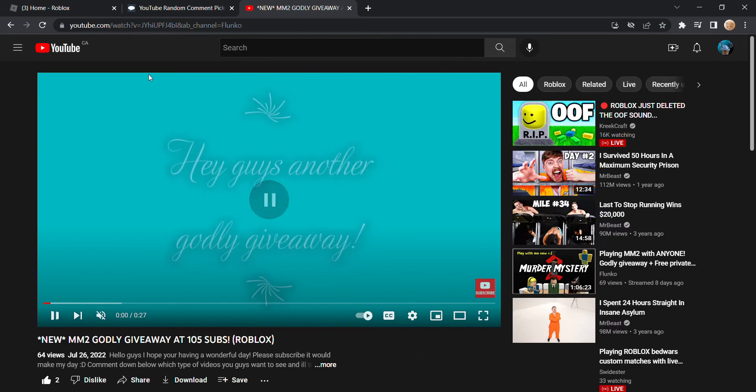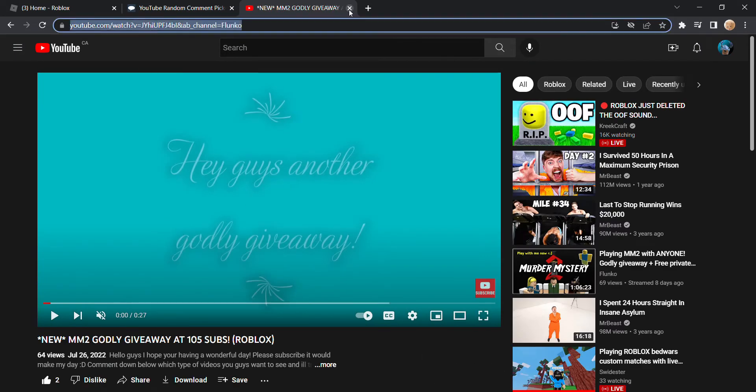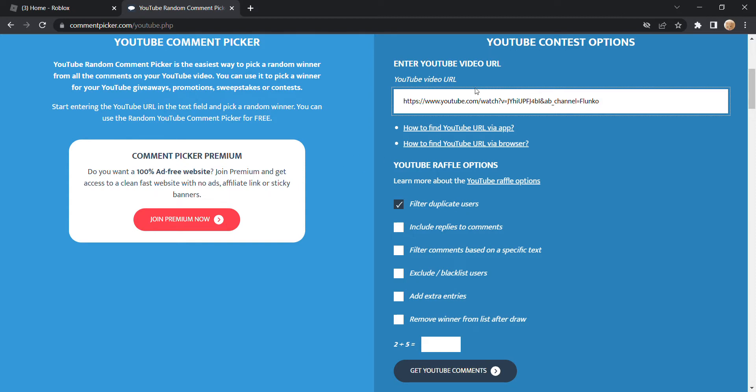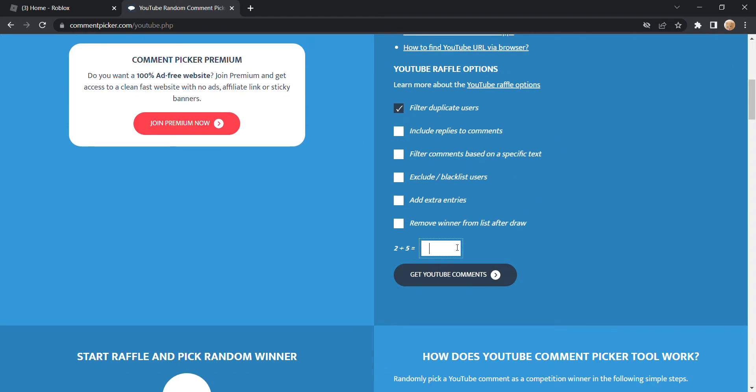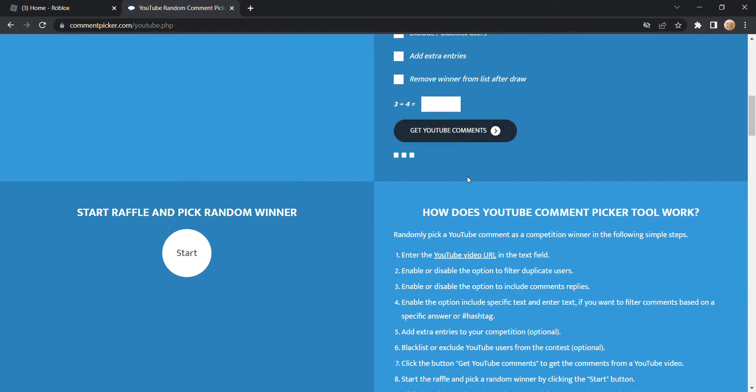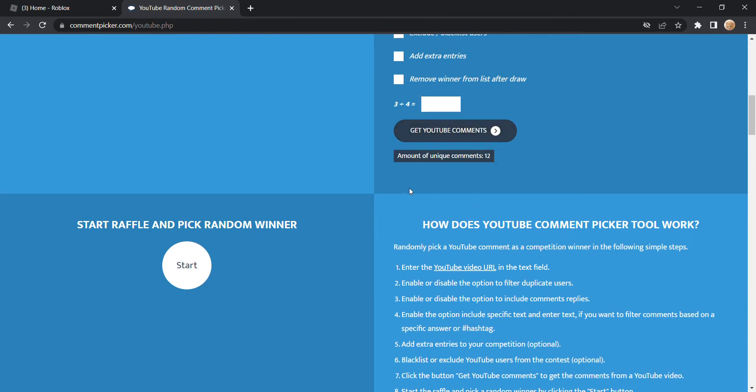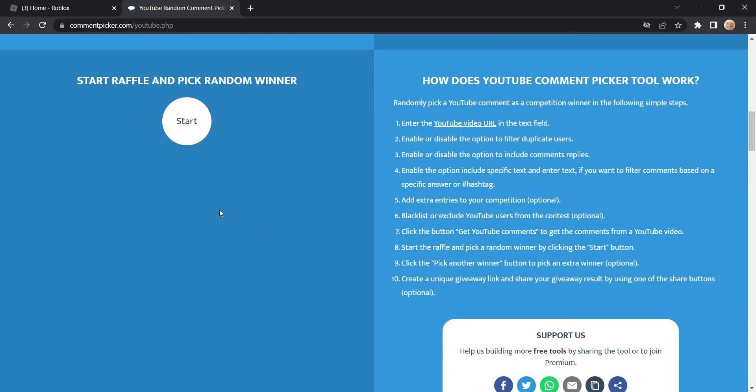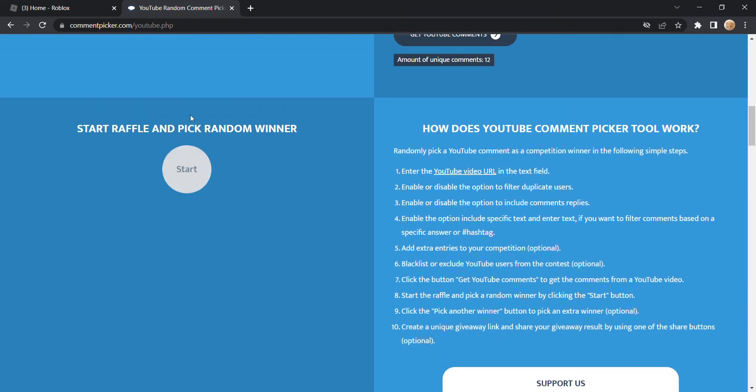So here is the YouTube video. I copied that. As you can see, same link. Filter duplicate users, put that there. Get YouTube comments. 12 comments. Let's start the raffle.